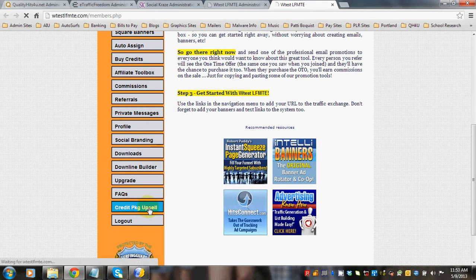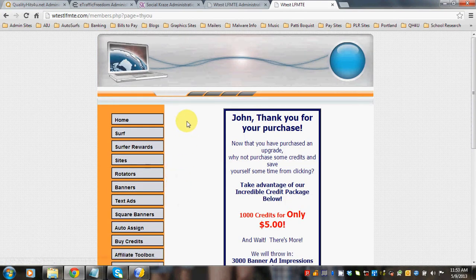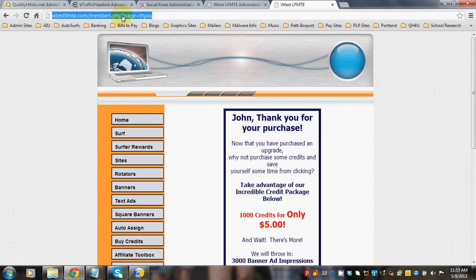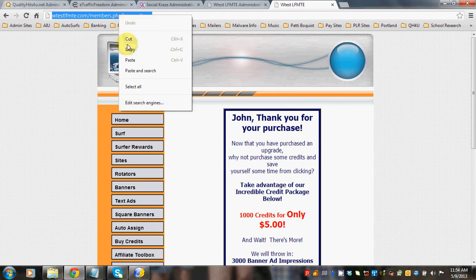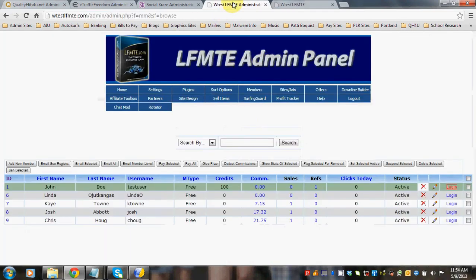But we only did this so that we can find the URL. Which now the URL shows here. Okay? So we're going to copy that.